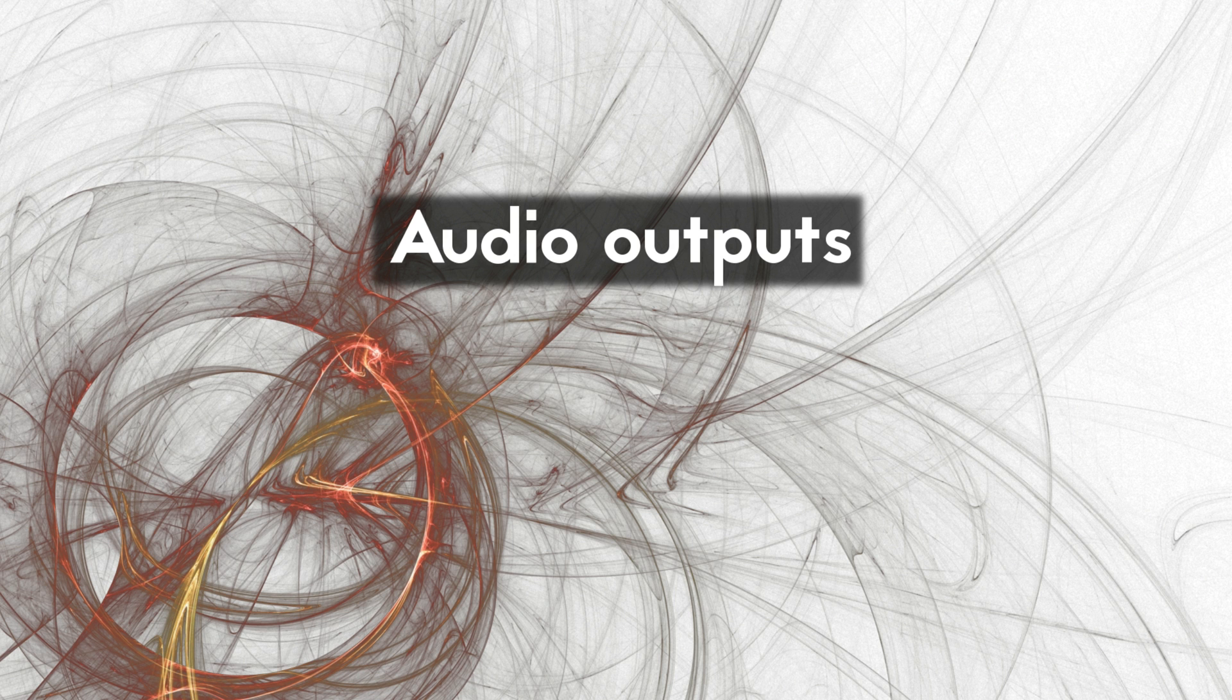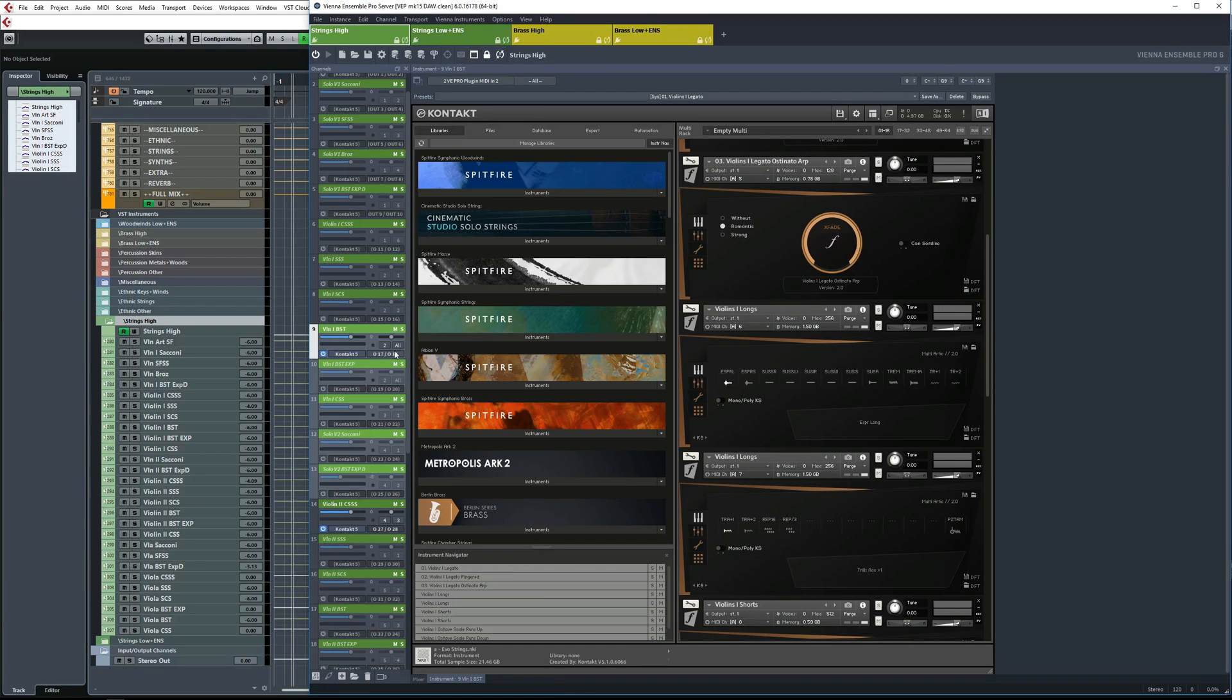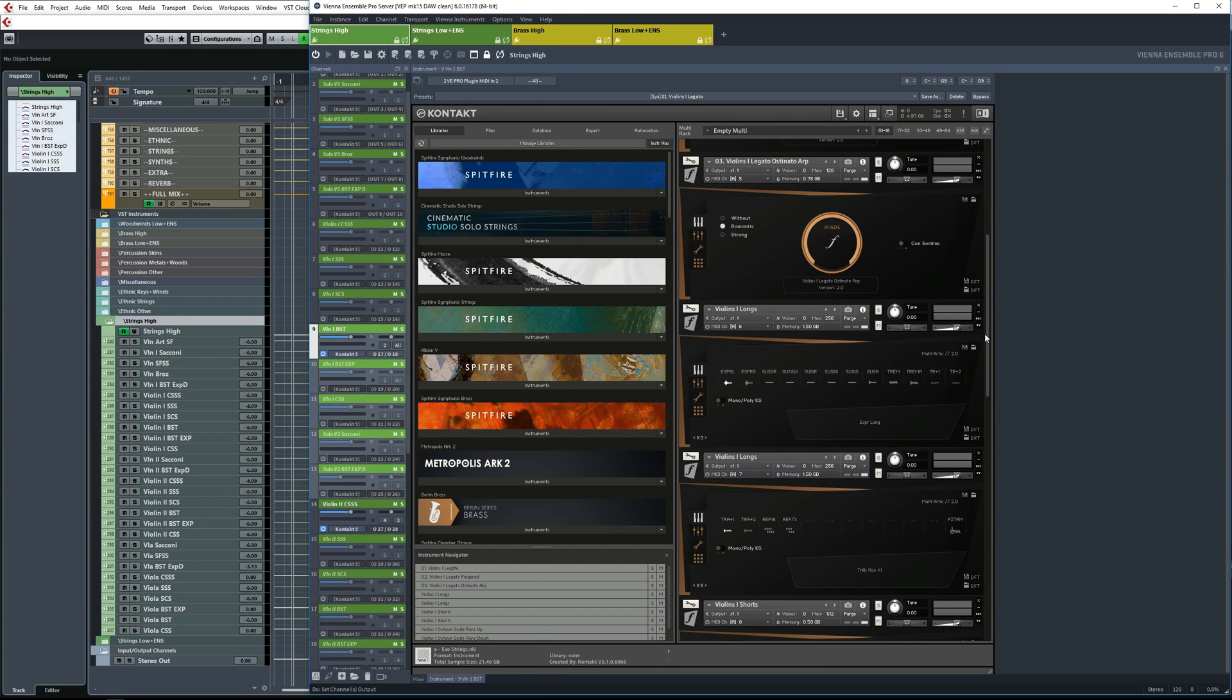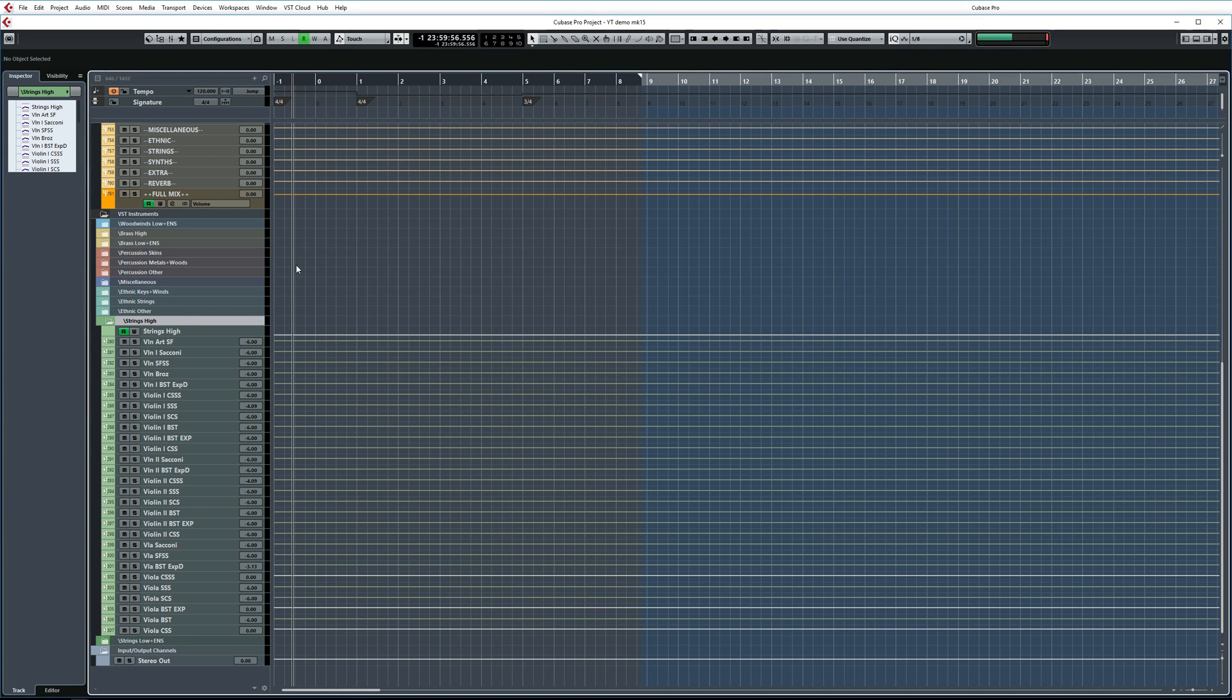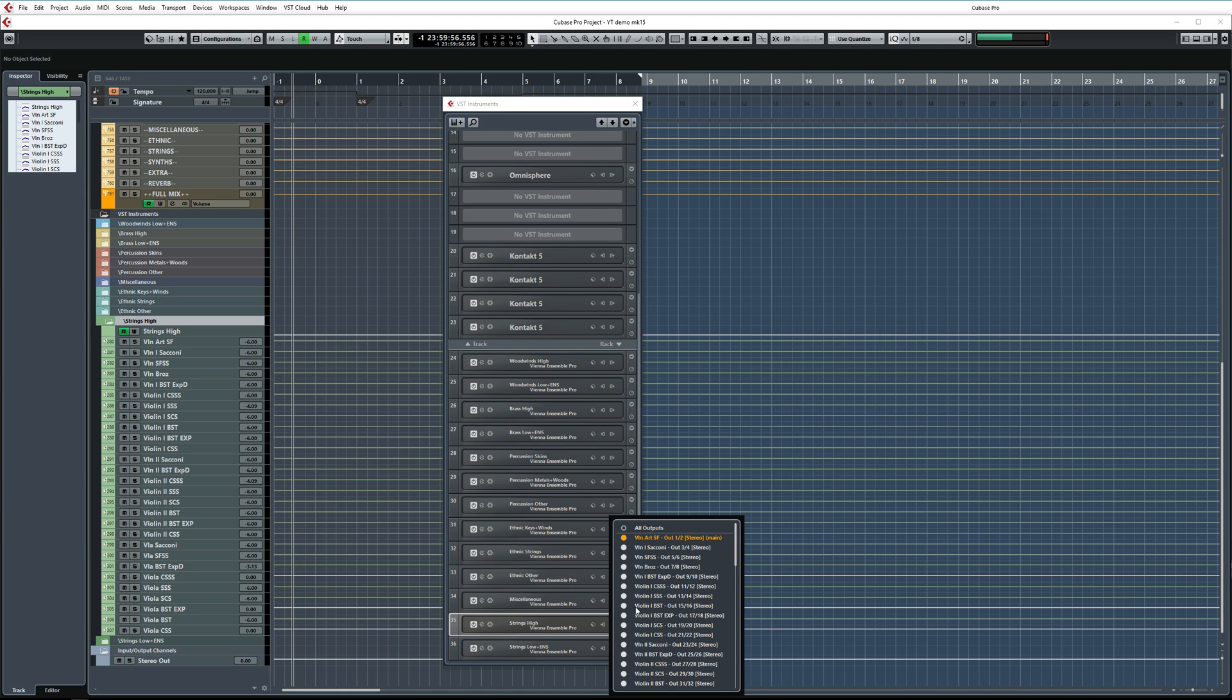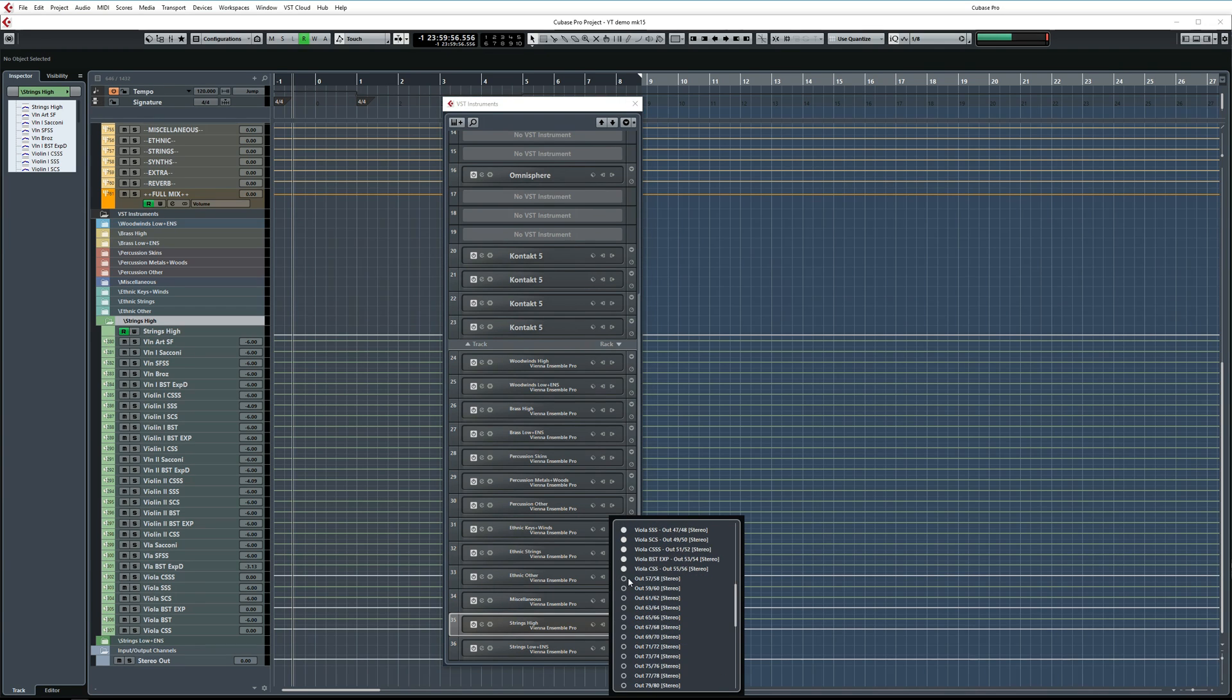Just like when assigning MIDI ports and channels, you can quickly and easily give your instruments consecutive audio outputs by selecting them all at once, holding down the ALT key, and then clicking on the output field. Once you're done with assigning outputs in VE Pro, it's time to connect them to audio tracks in Cubase. To do so, find the audio outputs for your VE Pro instance in the instrument track in Cubase. Toggling these outputs creates new audio tracks for them. Let me switch a couple of them on.